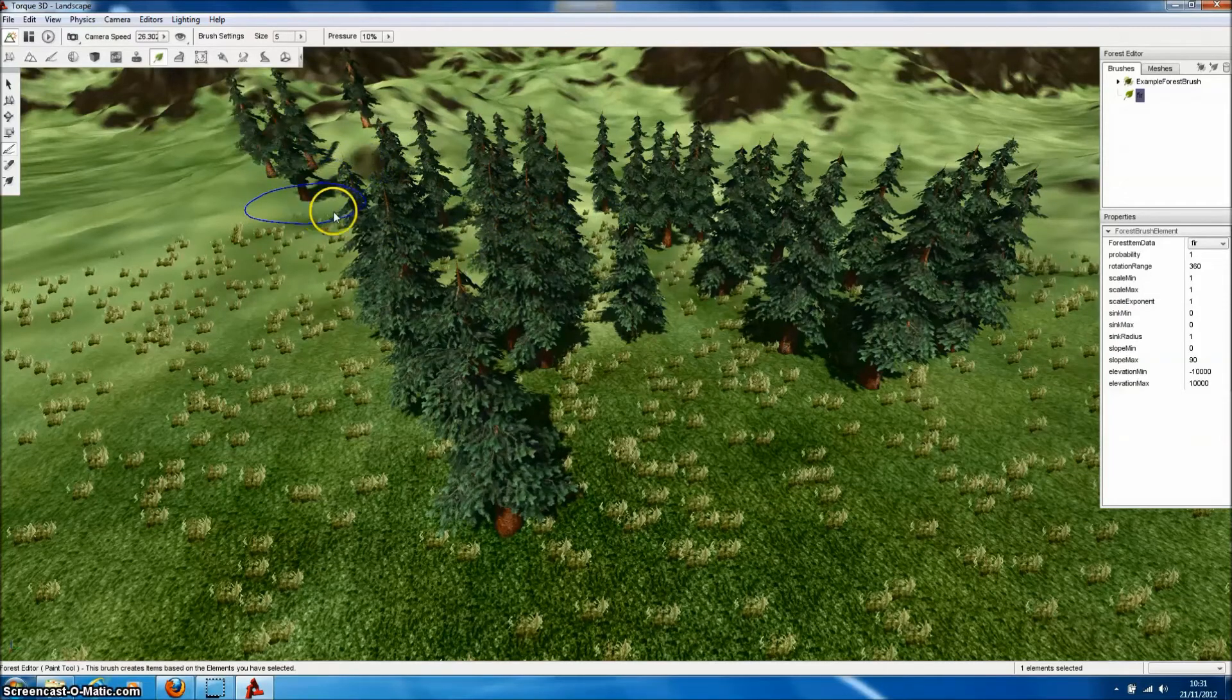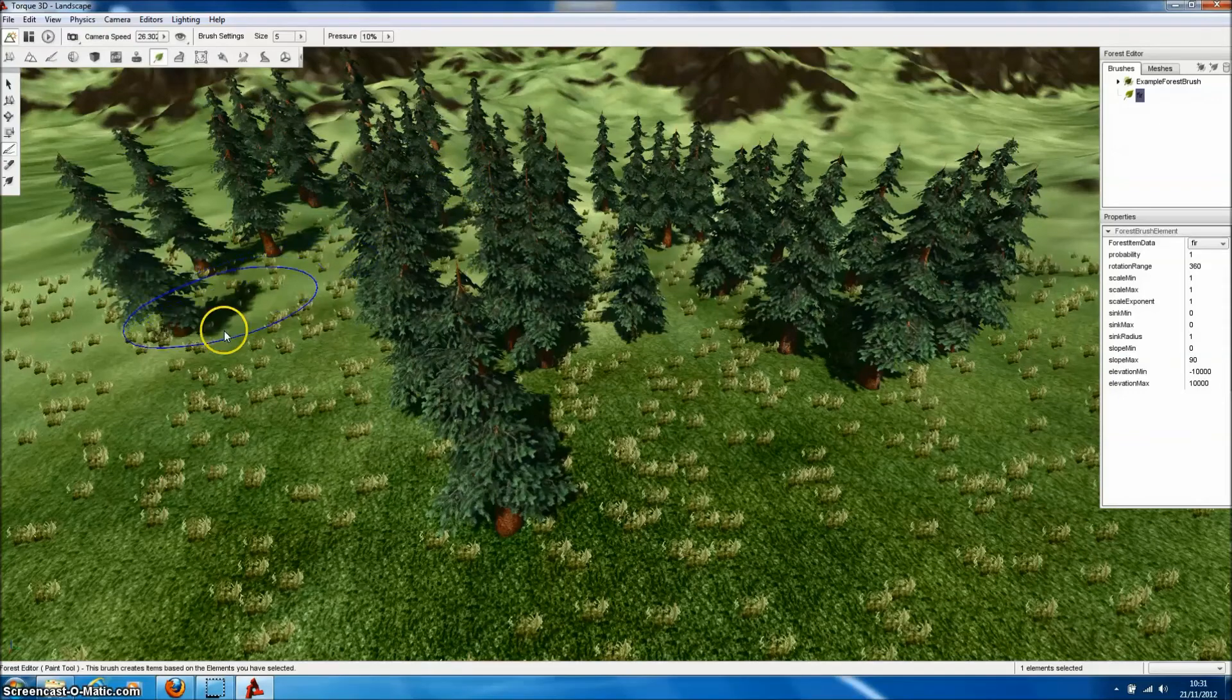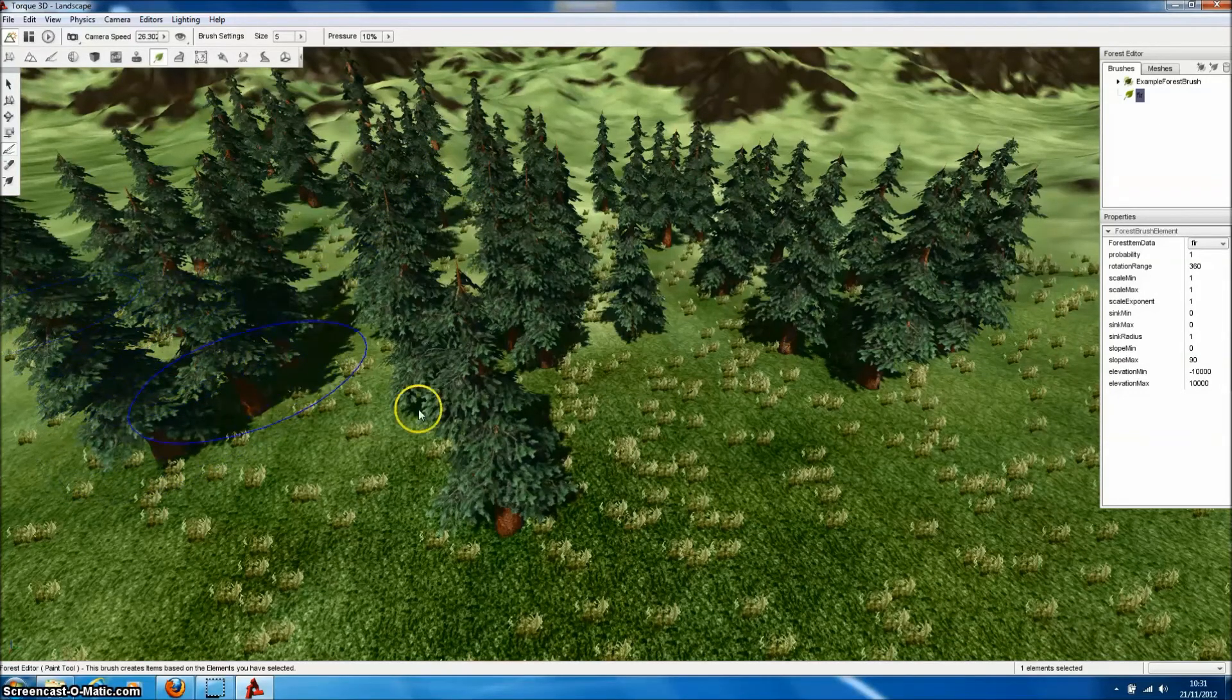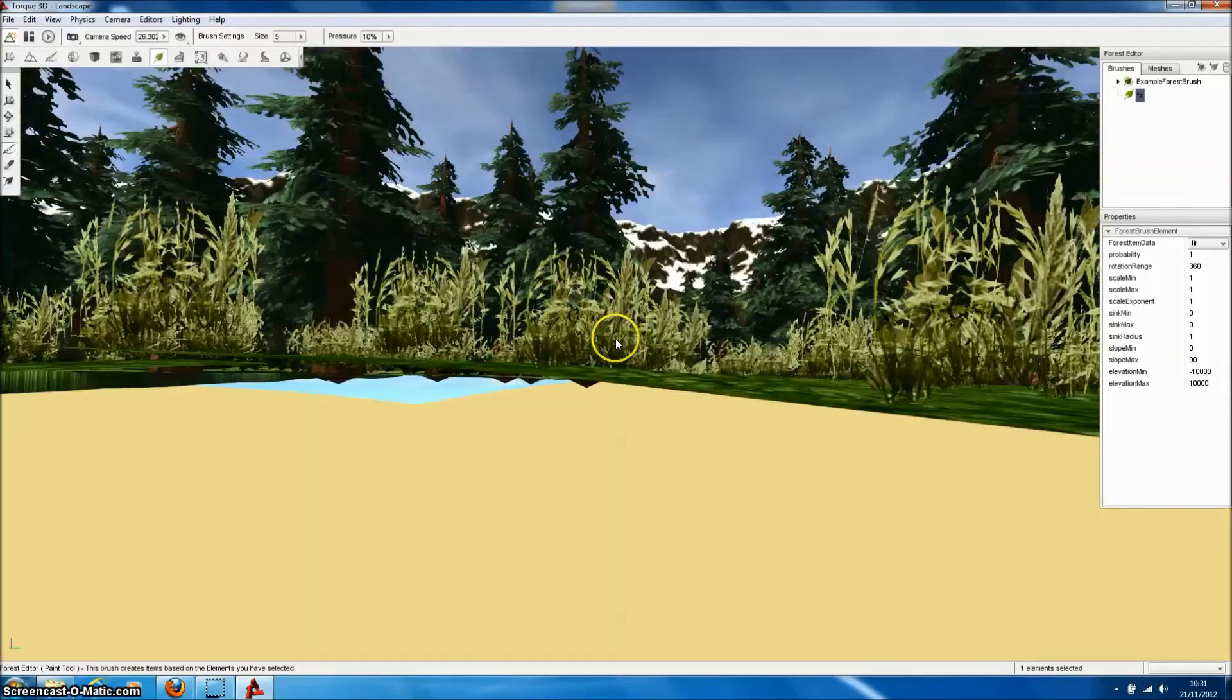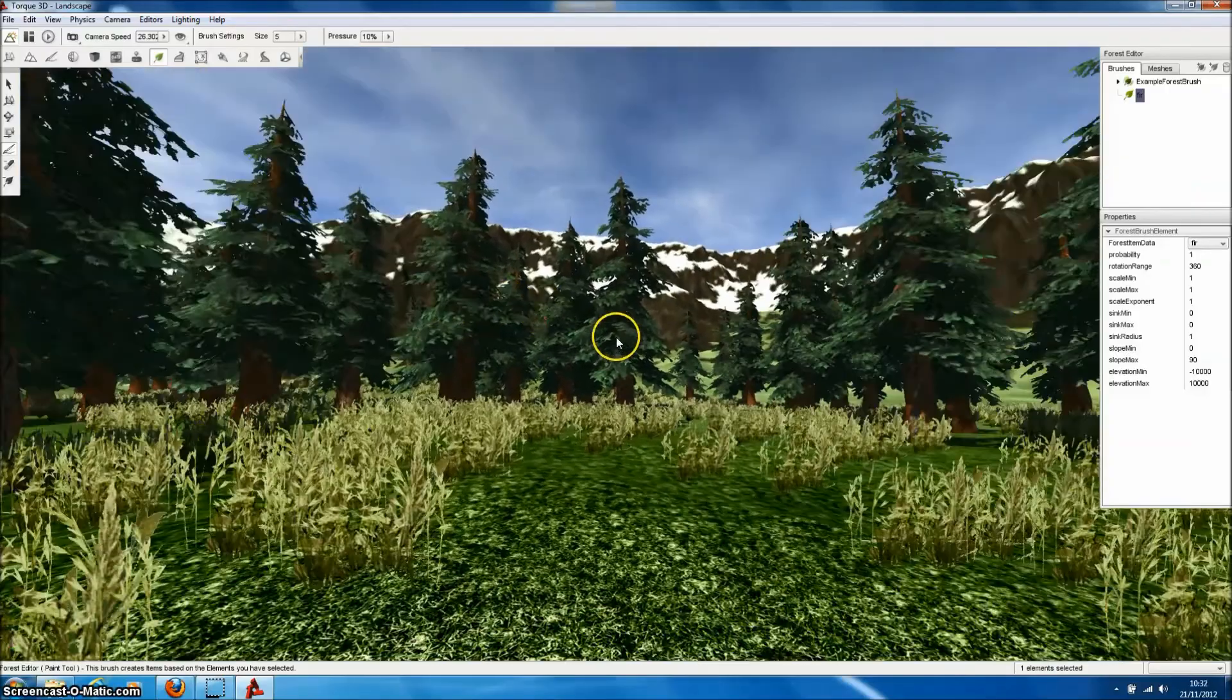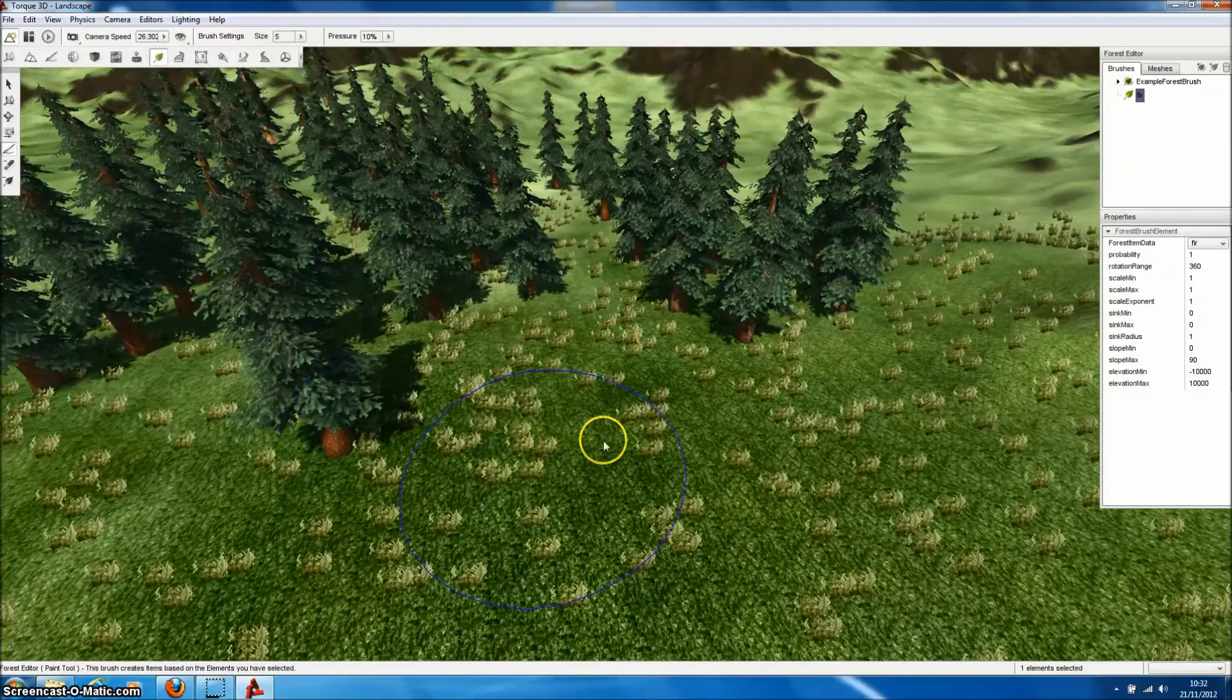And the very distant ones as impostors. And this is going to mean that we can have many more trees on our level. And it's going to run with relatively good performance. So if we go down and inspect our trees. We can see they look pretty reasonable already. Just with the default settings in Torque3D.